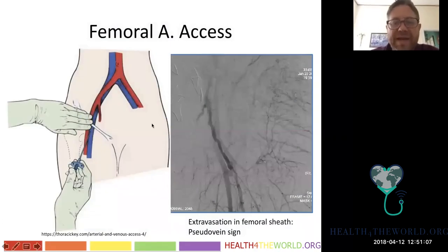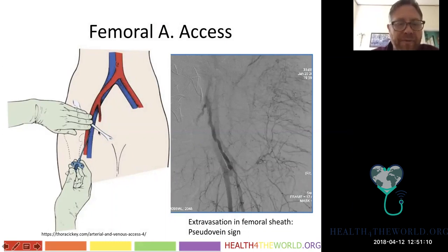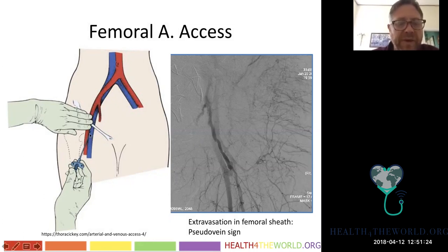To gain access, we feel the inguinal ligament — that's what this operator is doing. We usually use fluoroscopy to confirm we're below the pelvis and in the region of the common femoral artery. Then we puncture with a needle. This operator is puncturing a vein, but the same technique is used for an artery.